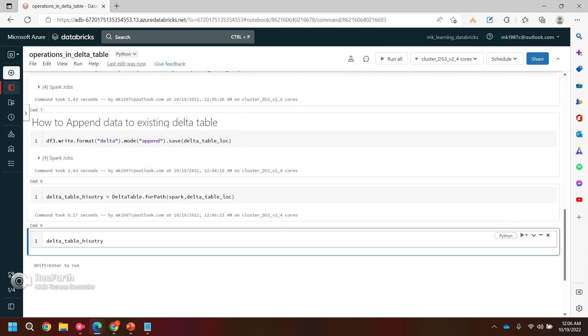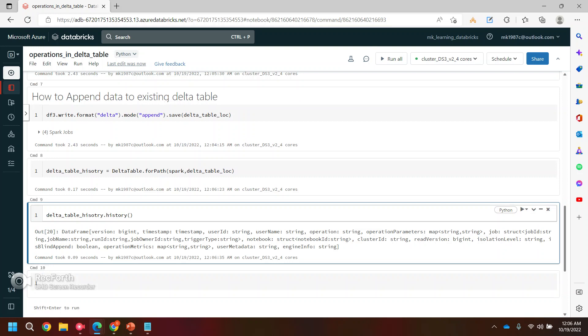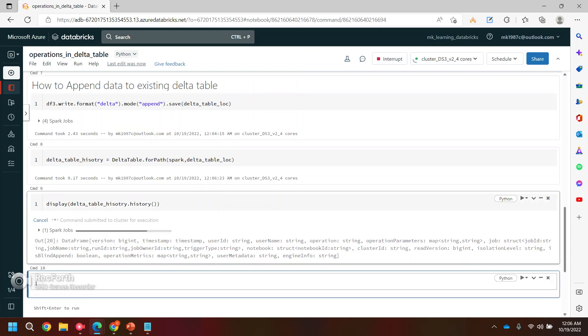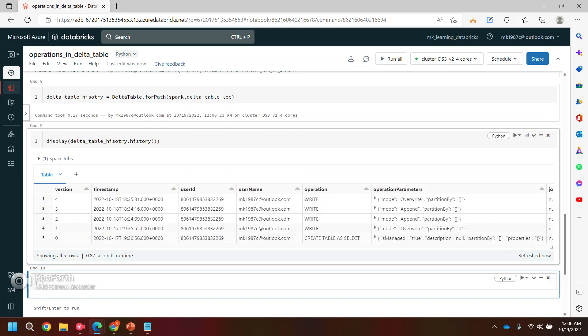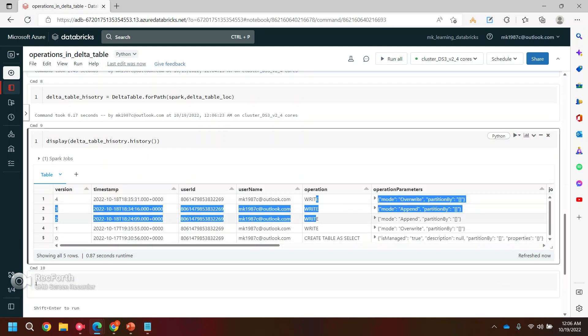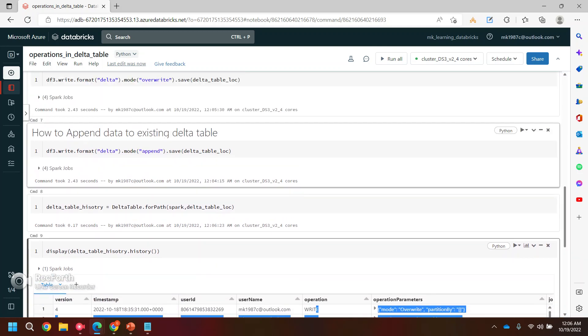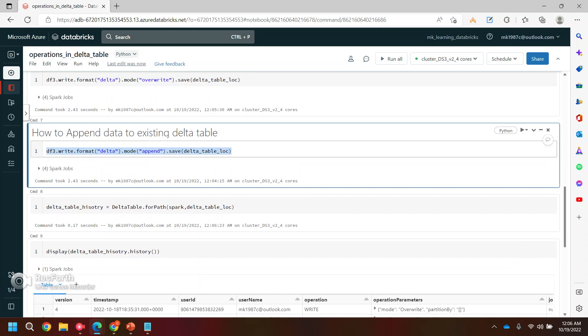Which will give us the history of the real table. So it's not properly reflecting. So what I can do, I can use display command so that it will reflect as a table. Yeah, and you can see I'm doing the write operation, right.